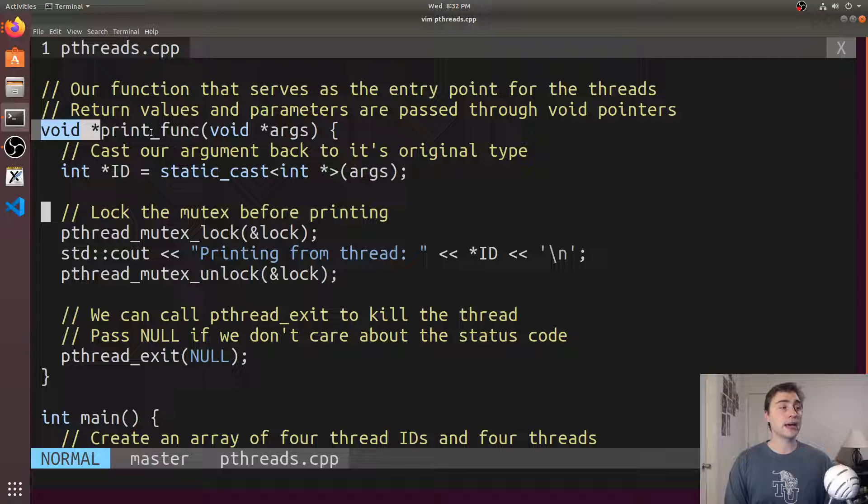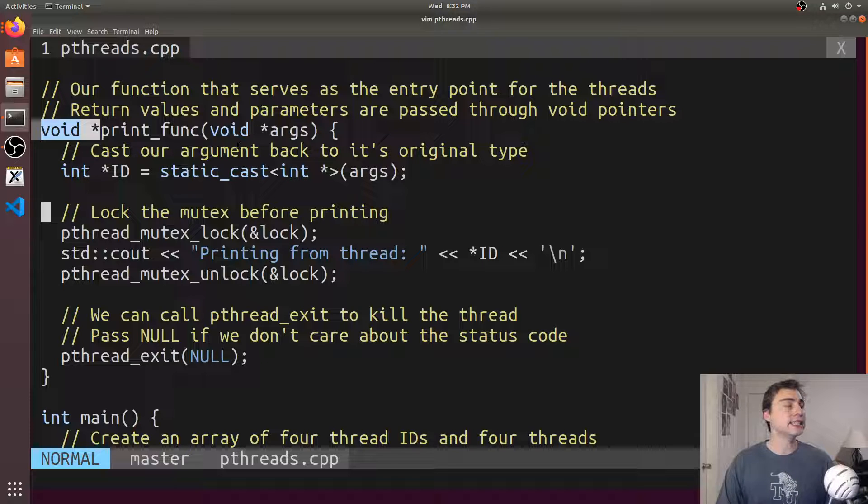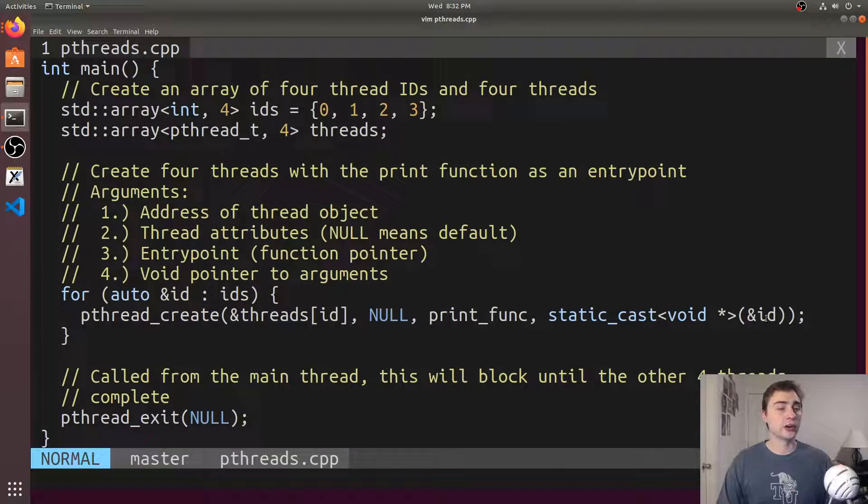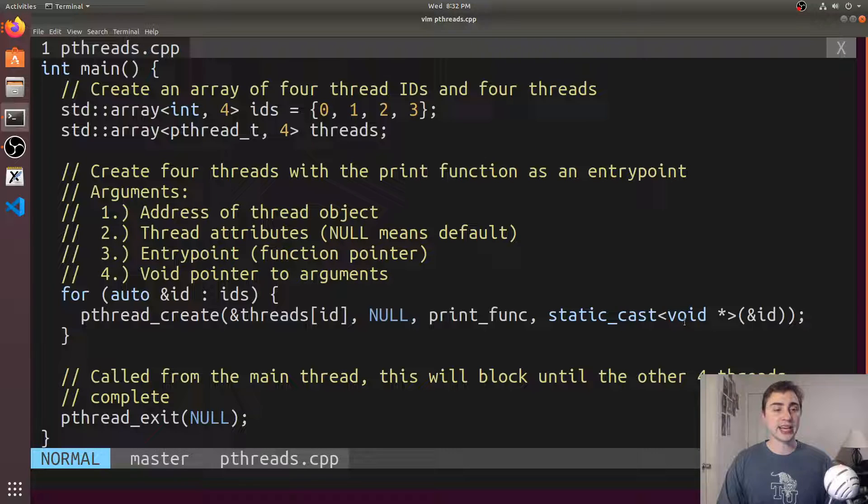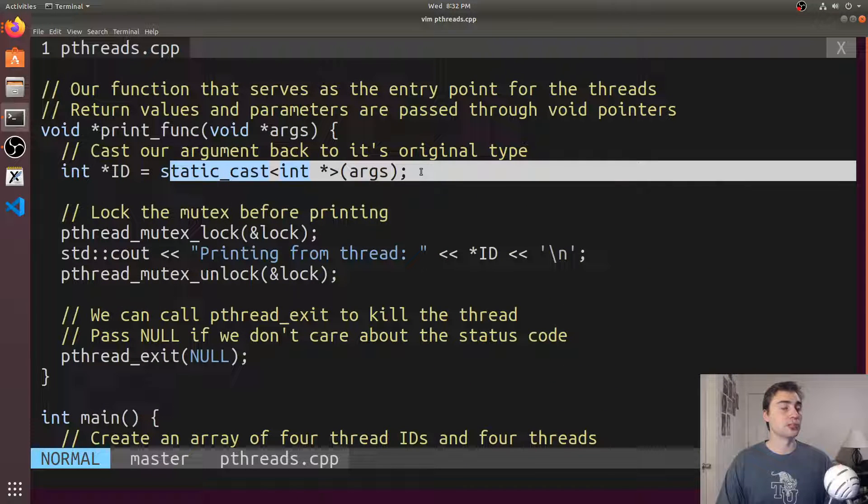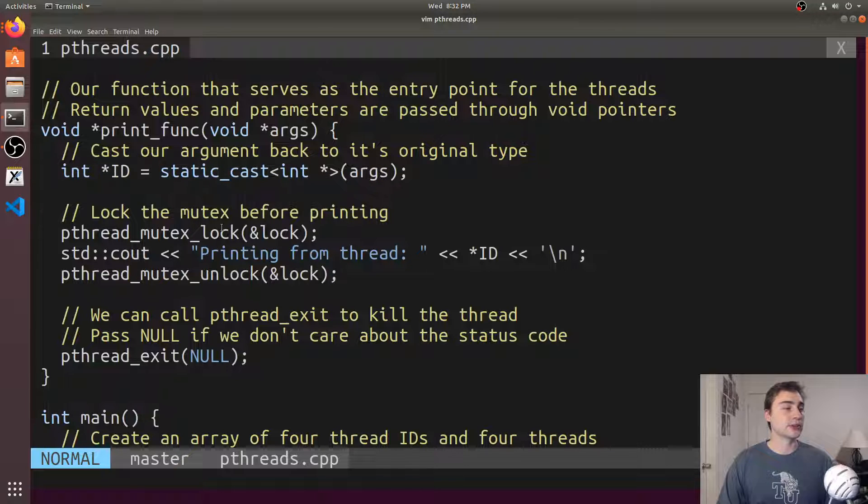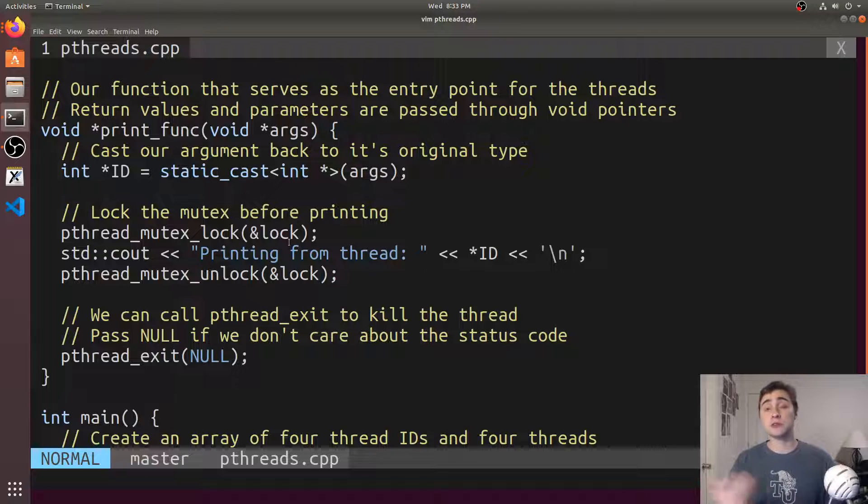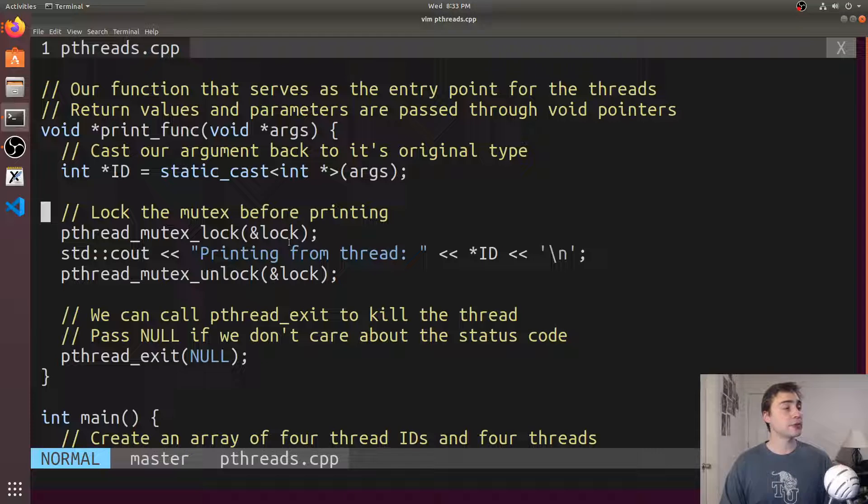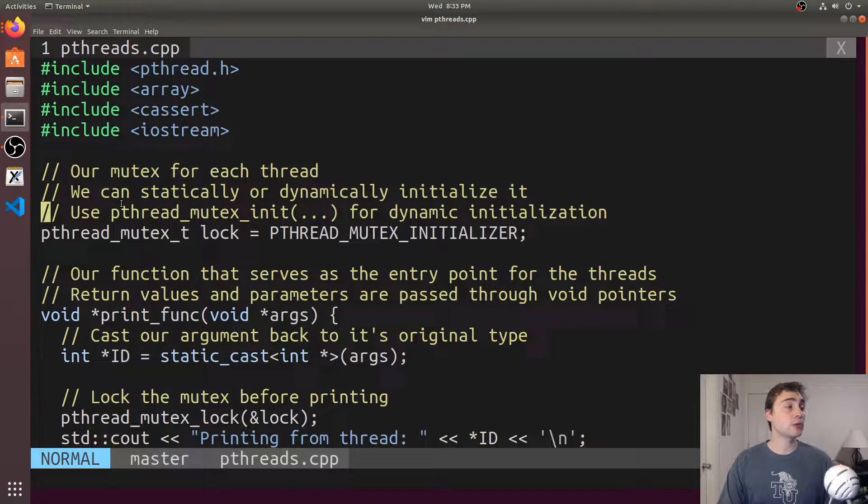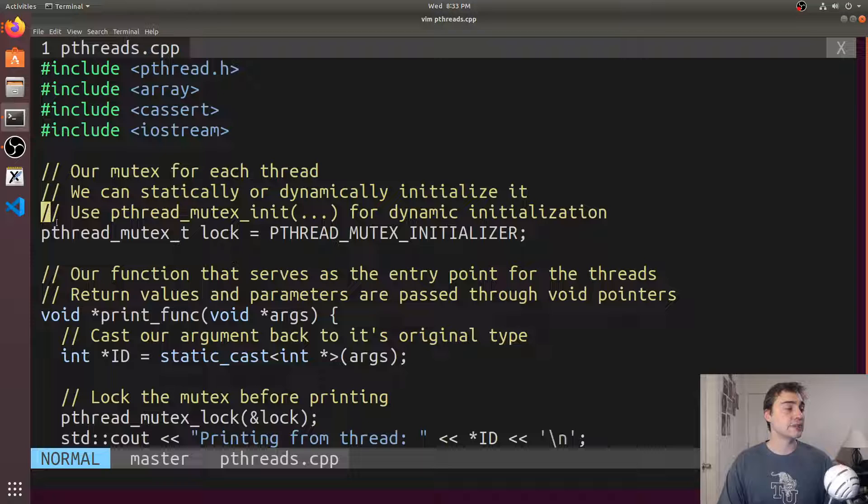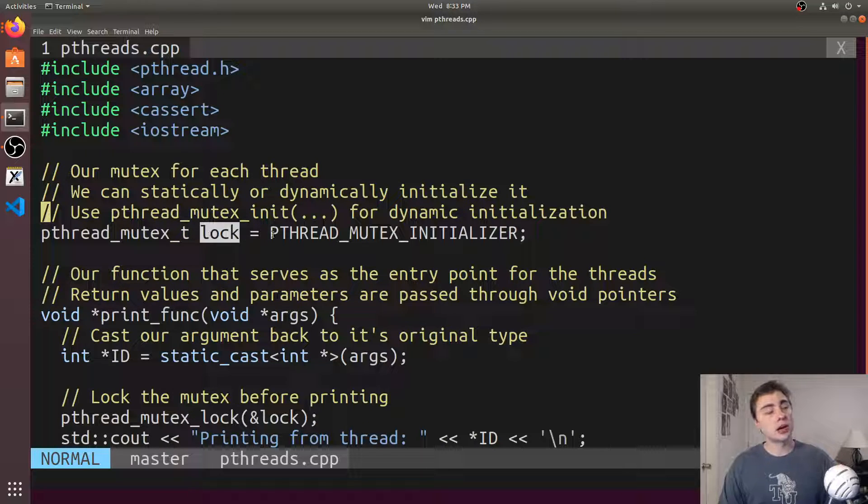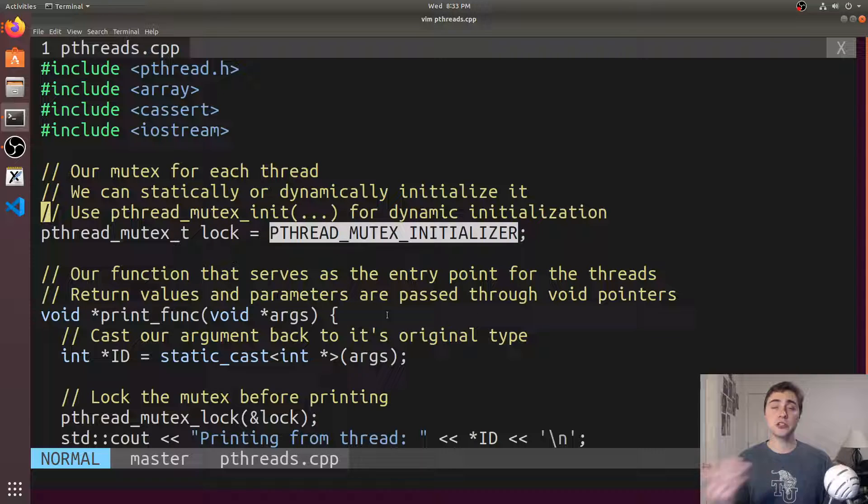You end up having to unpack them inside of your function. So when we're passing in an ID, we have to cast our integer pointer that we cast to a void pointer back to an integer pointer here in order to get access to it. Then the second thing we have is our mutexes. We use std mutex inside of our code with C++11 threads, but here we're using a pthread_mutex_t. We're creating a pthread_mutex_t, we'll call it lock. Then we have to initialize it.